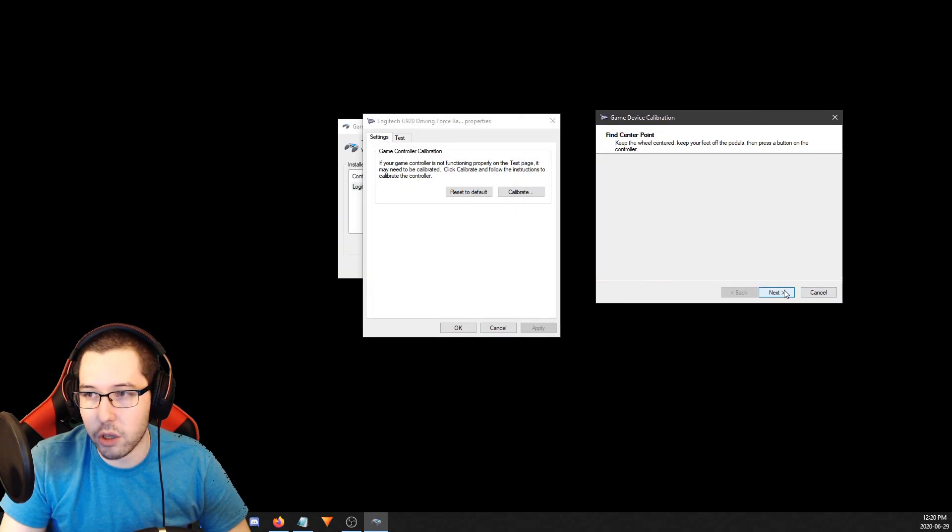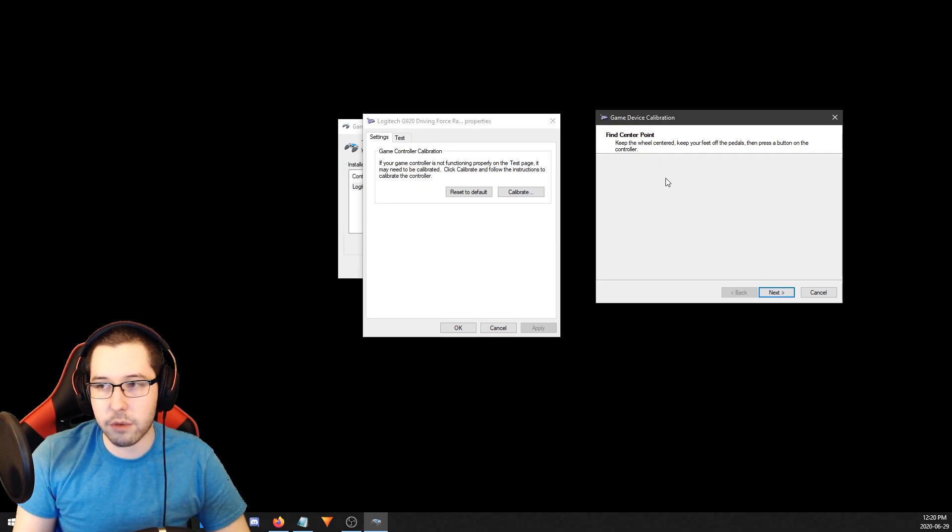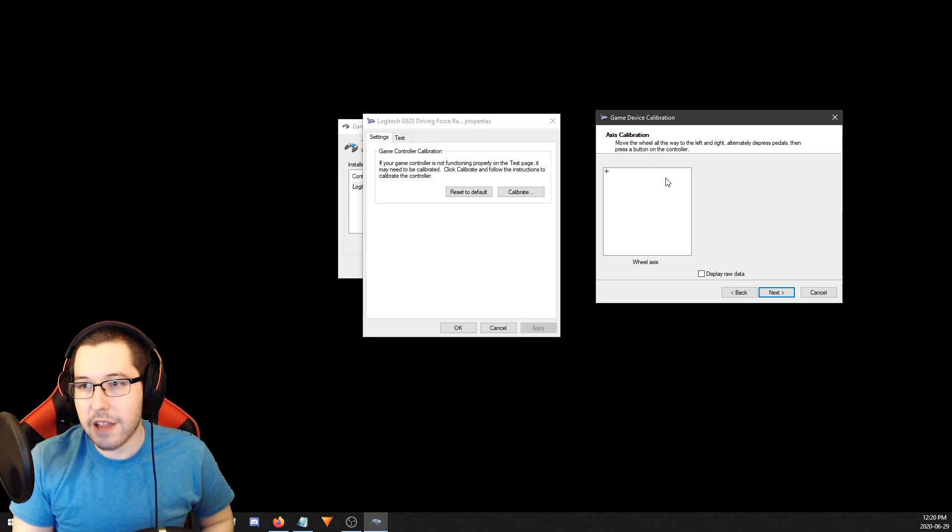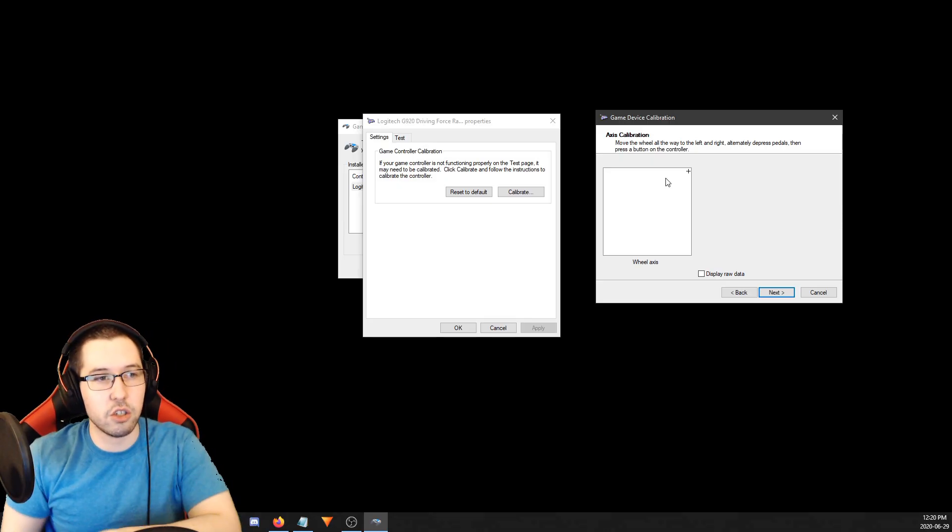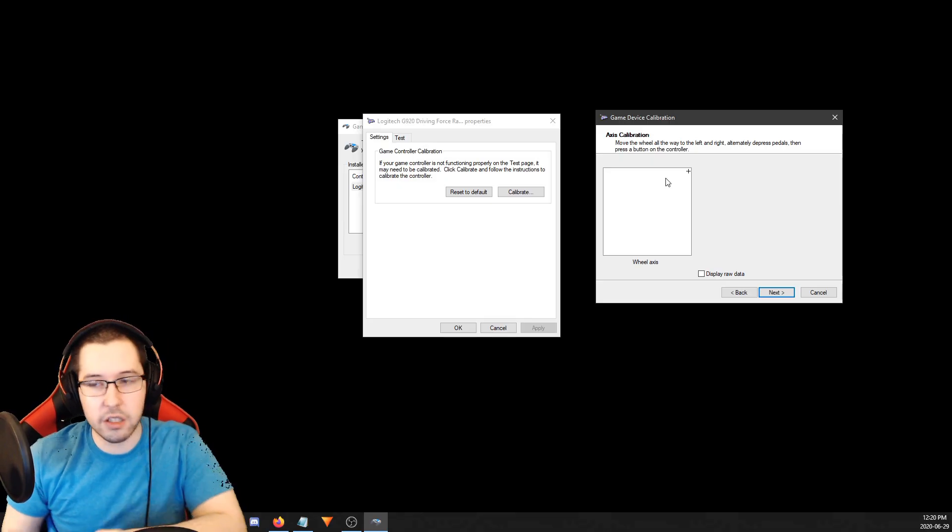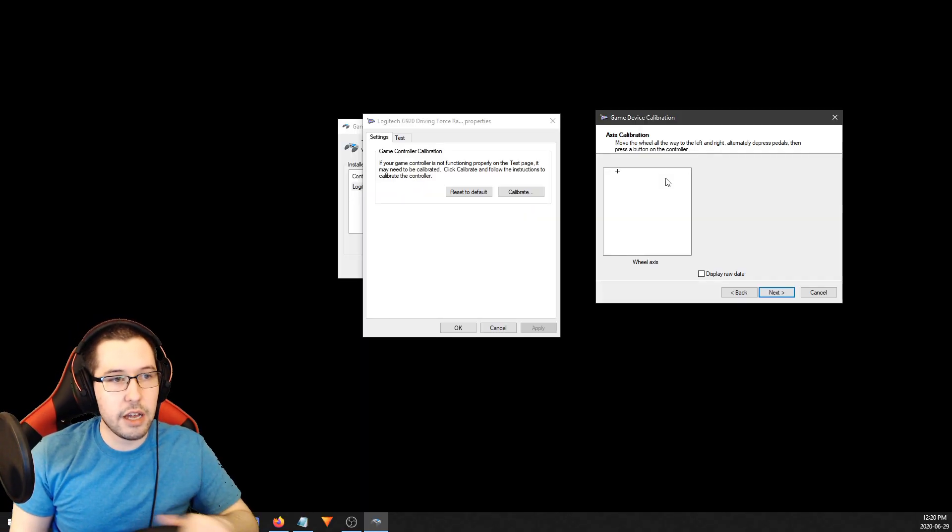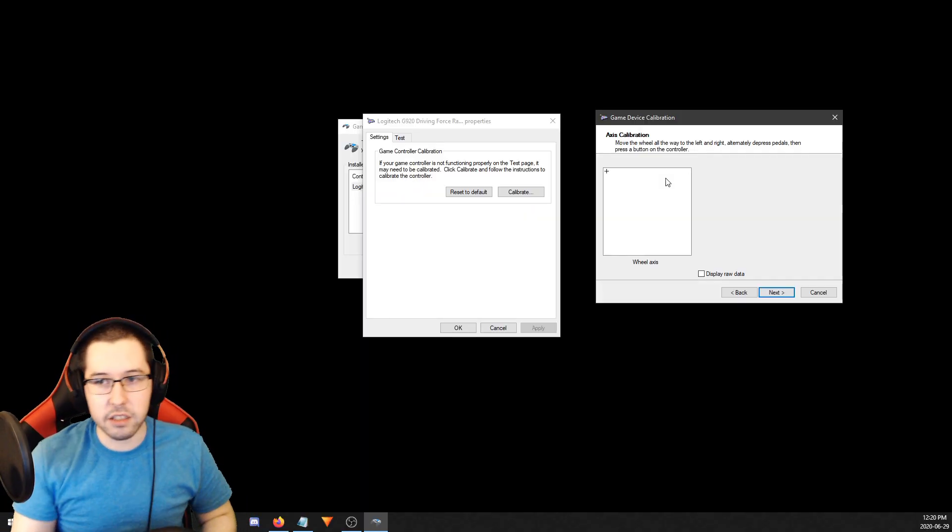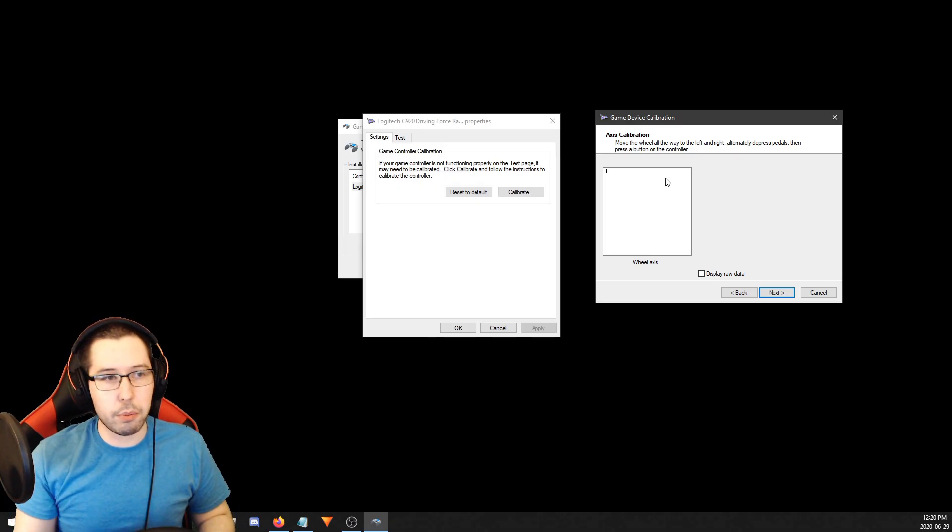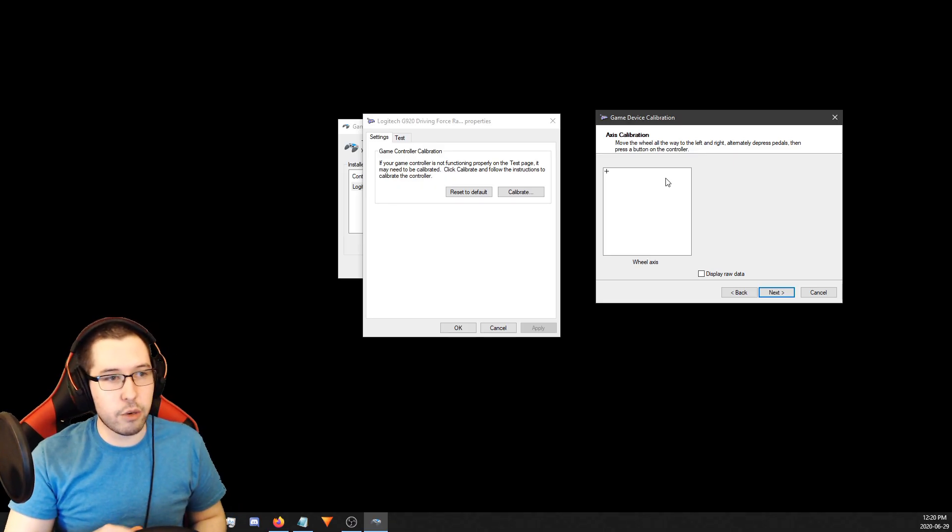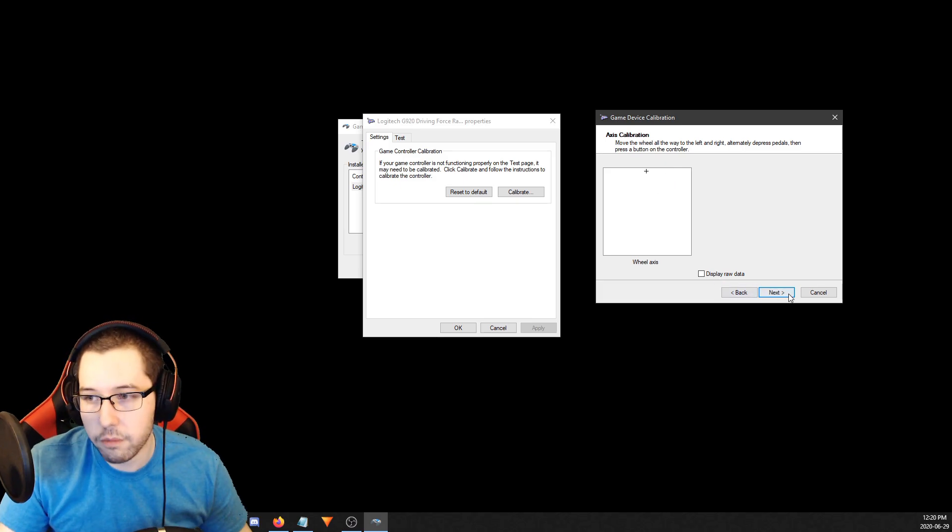It's going to say find the center point in the wheel and keep your feet off the pedals, then press a button. Now for the axis calibration, you're going to turn the wheel all the way to the right and then all the way to the left. You can see it's moving the axis, the little plus thing over there. This is going to calibrate the wheel and it's going to reset to the center like so.